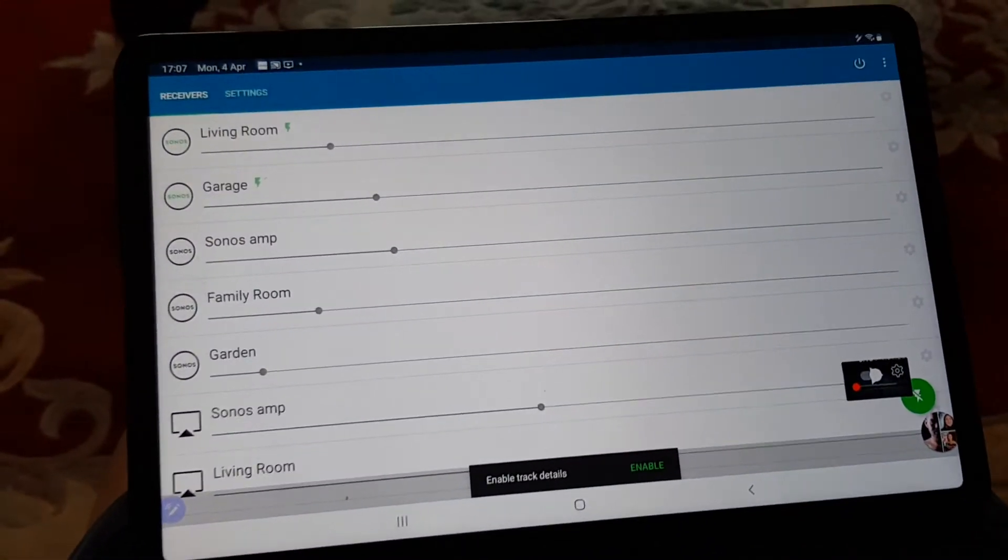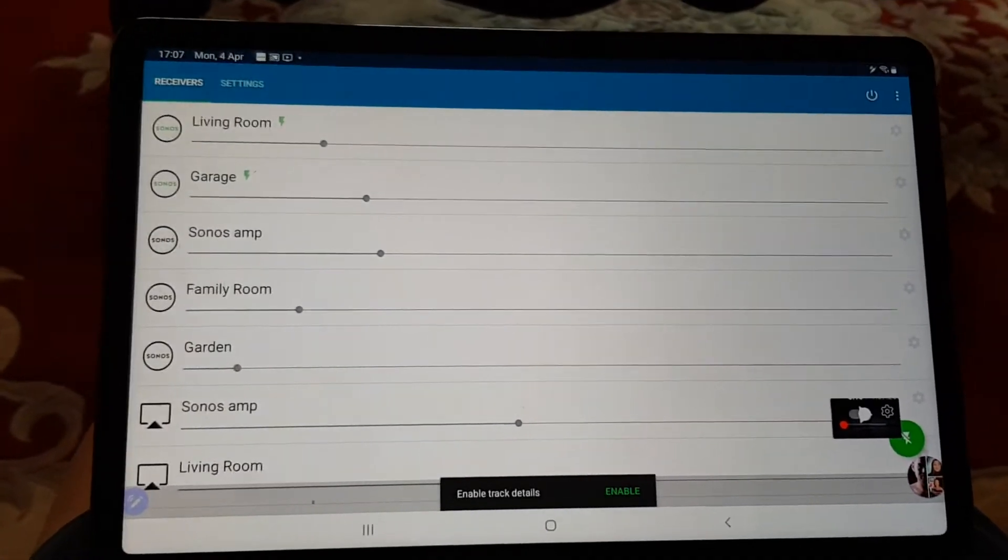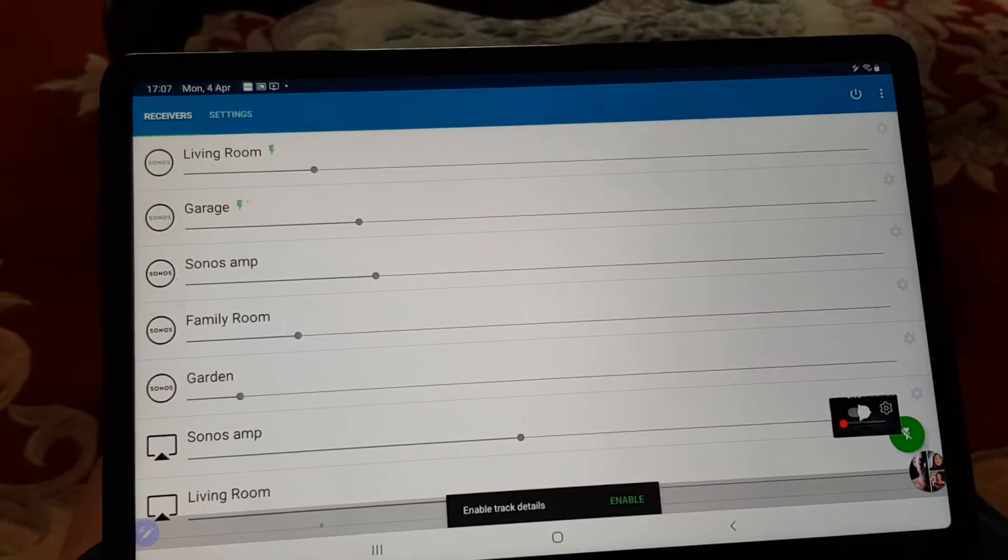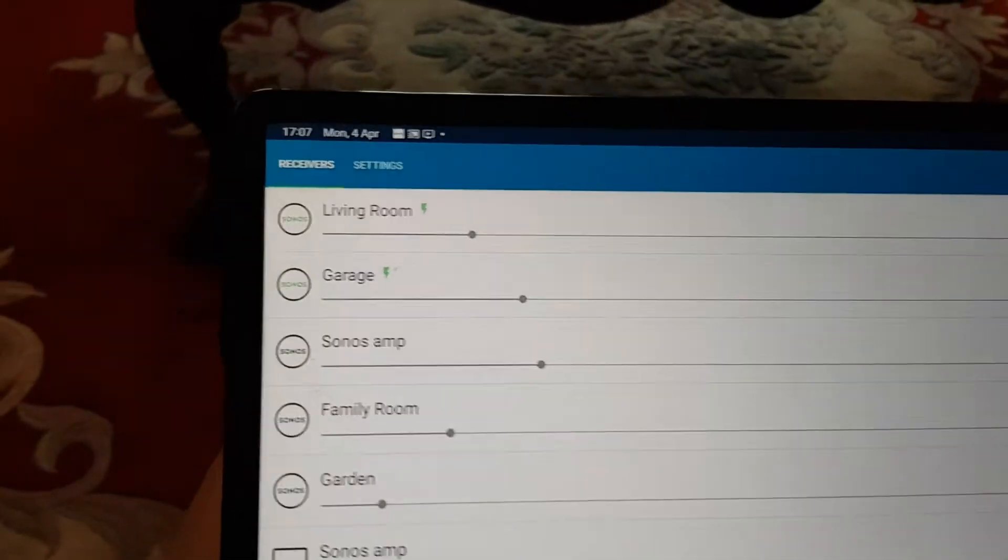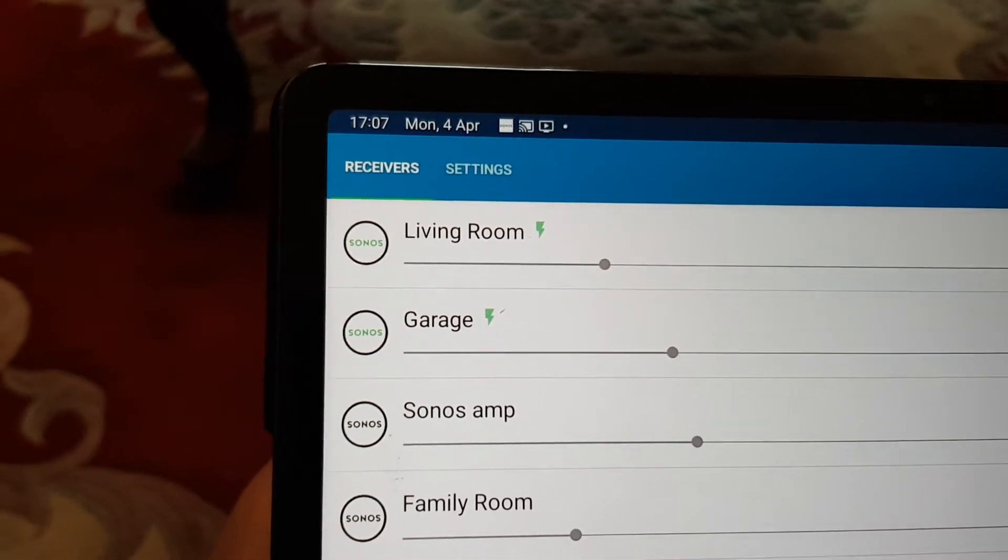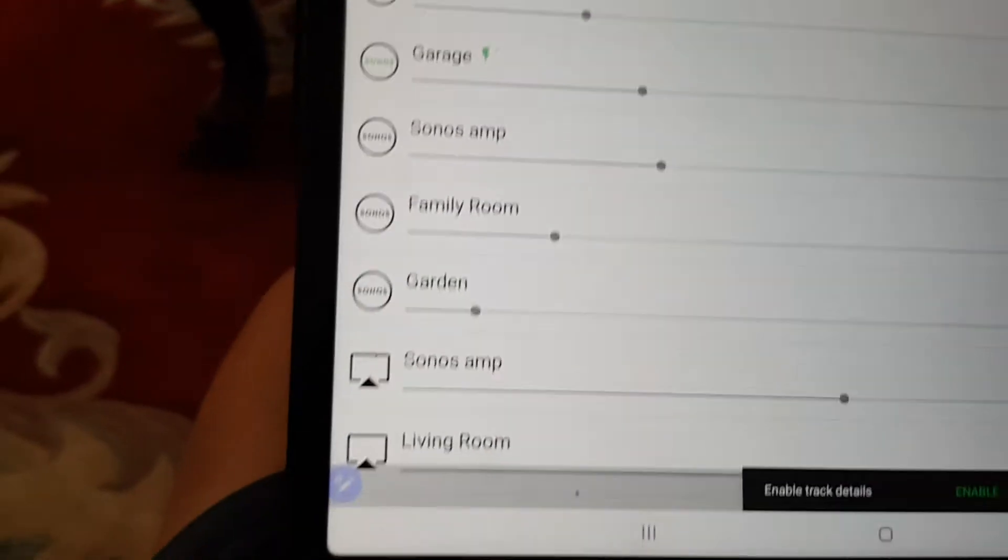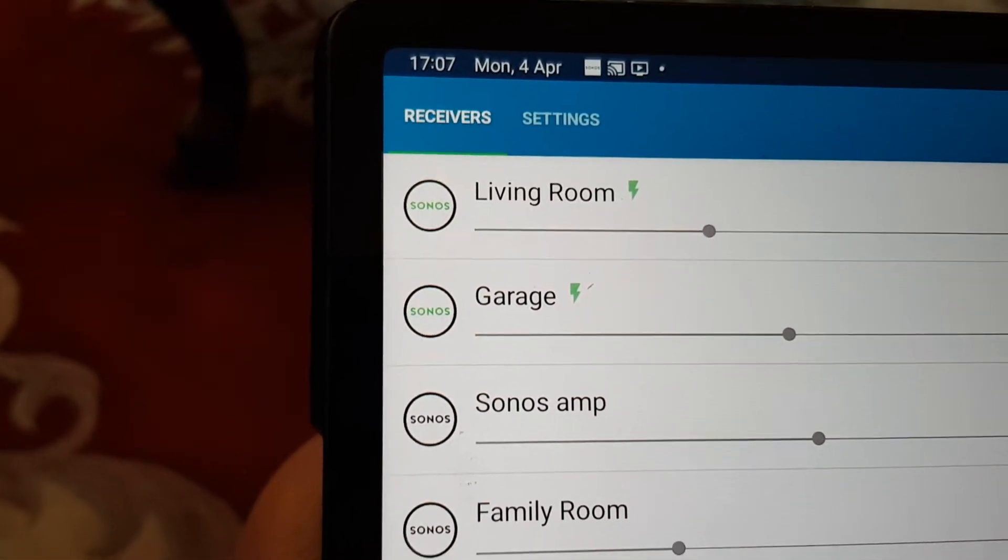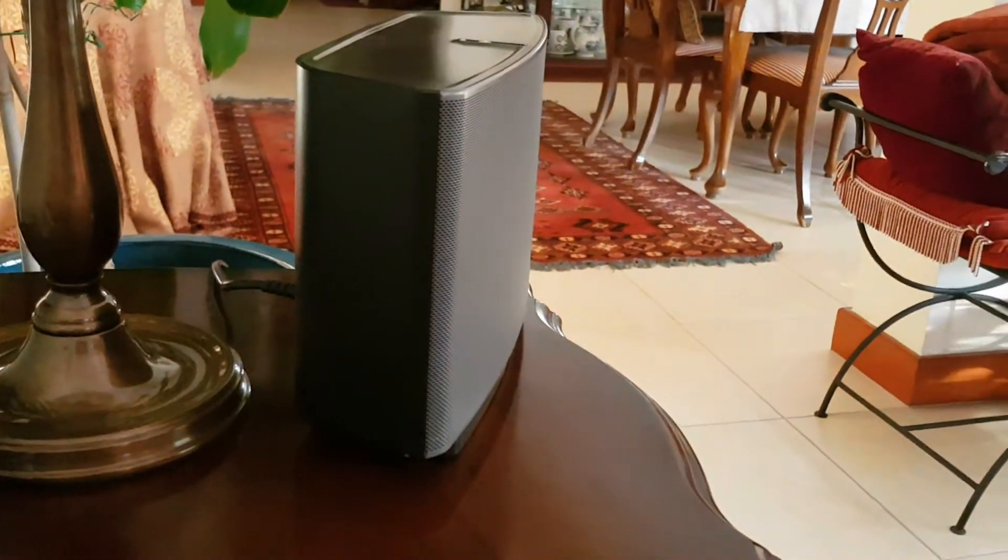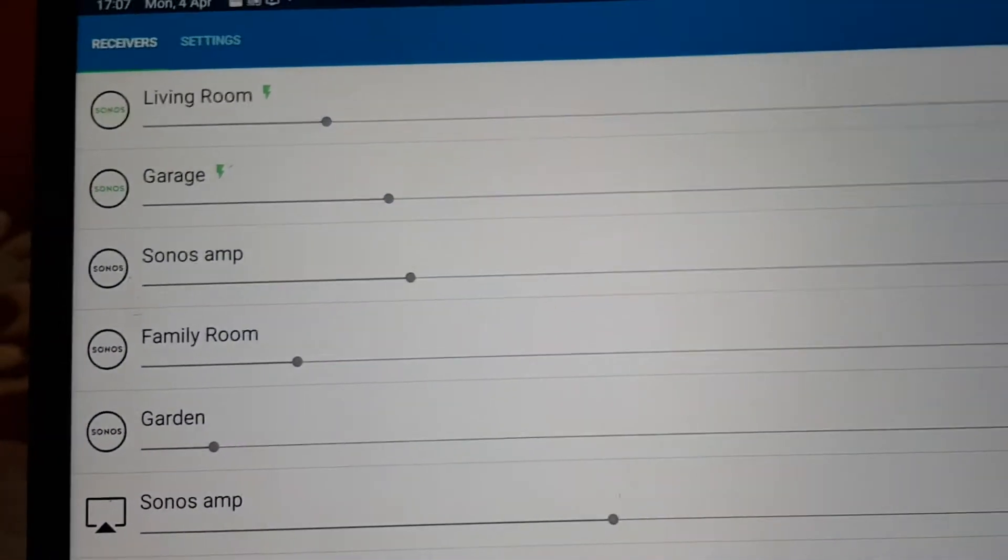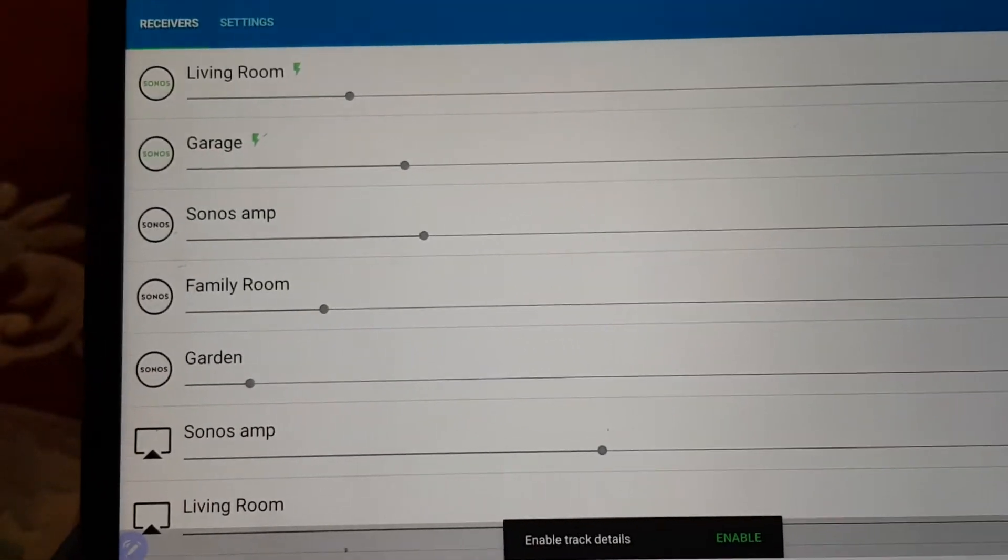Then we use the AirMusic app, and the AirMusic app can see both speakers. That's living room is the stereo pair of Play 5s, and the garage is the single generation 1 Play 5.